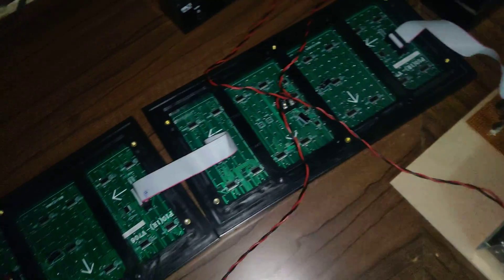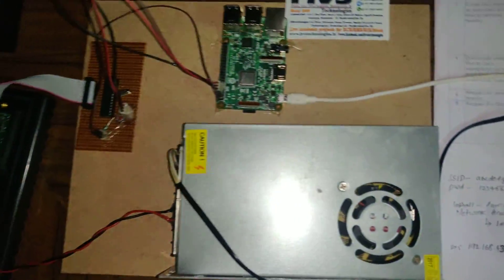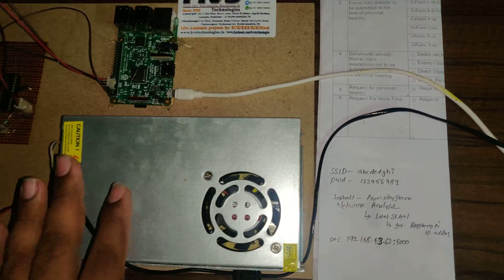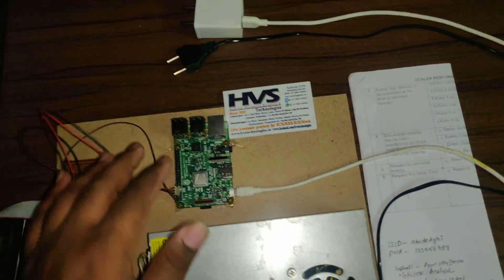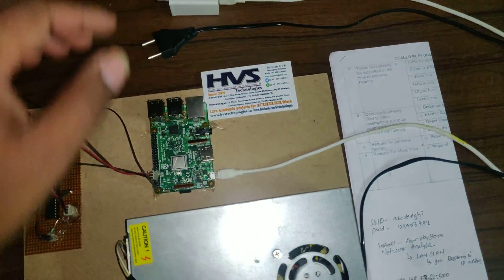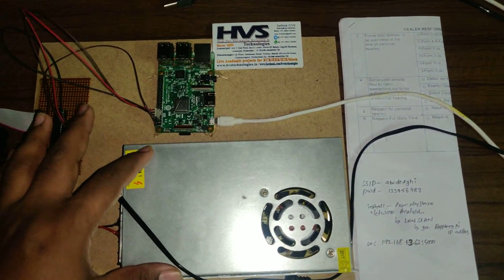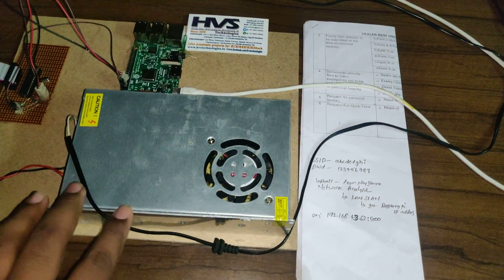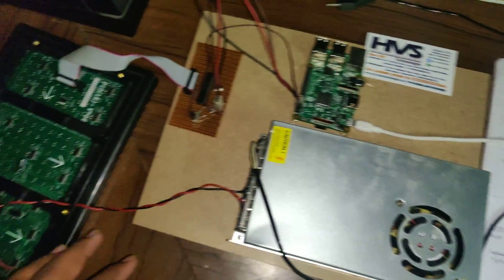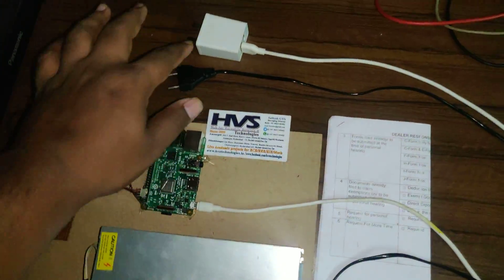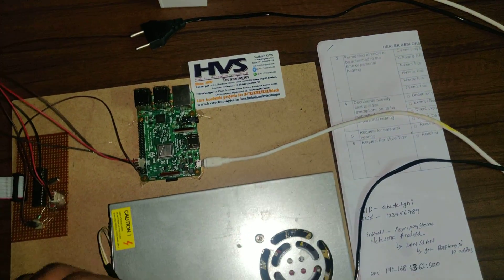This is the initial setup of the hardware connection. Before switching on this kit we need two power supplies. One is for the SMPS which will give a 5 volts 20 amps power supply to this board. And another is 5 volts adapter for Raspberry Pi.